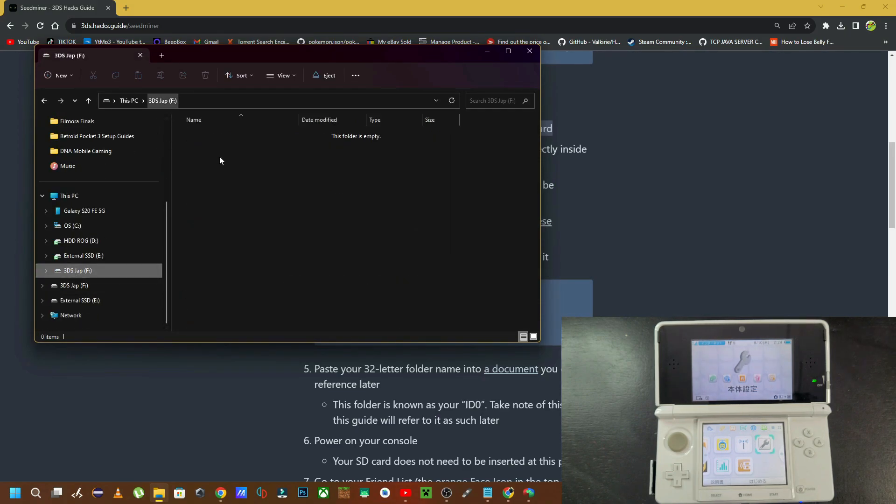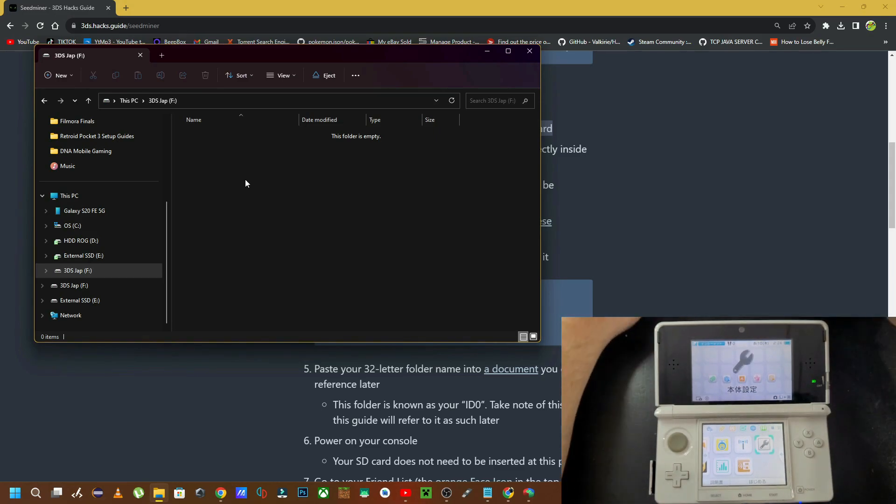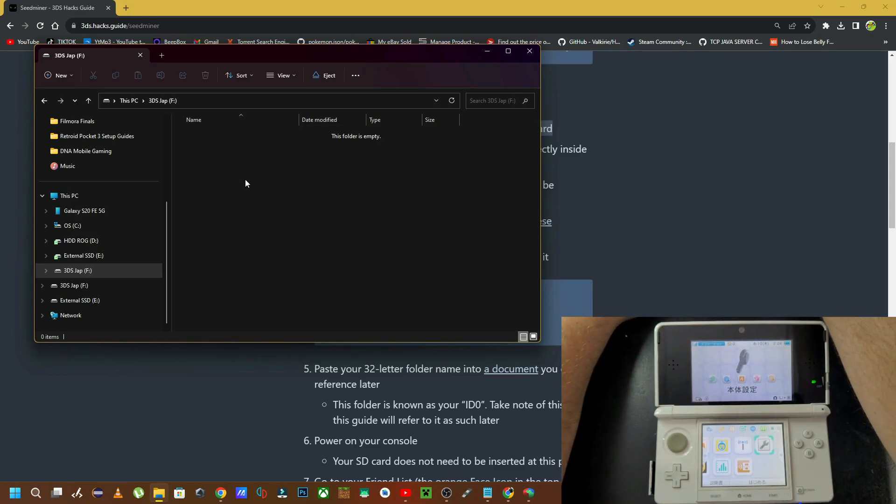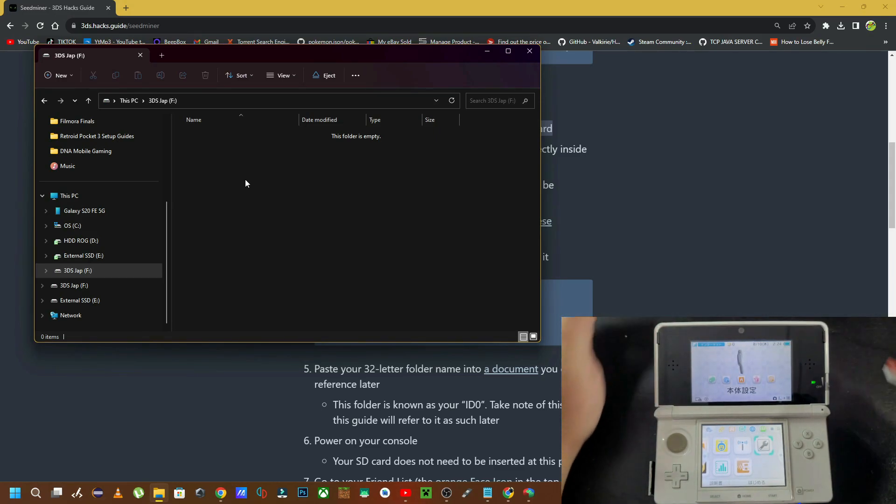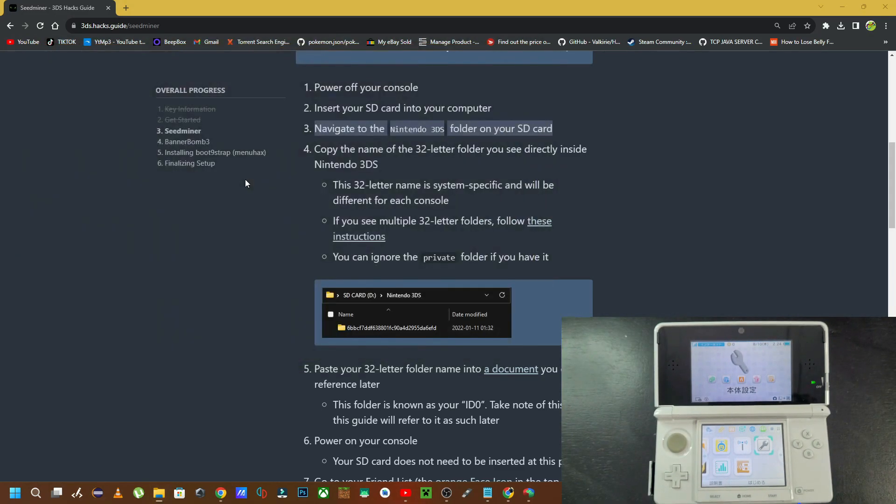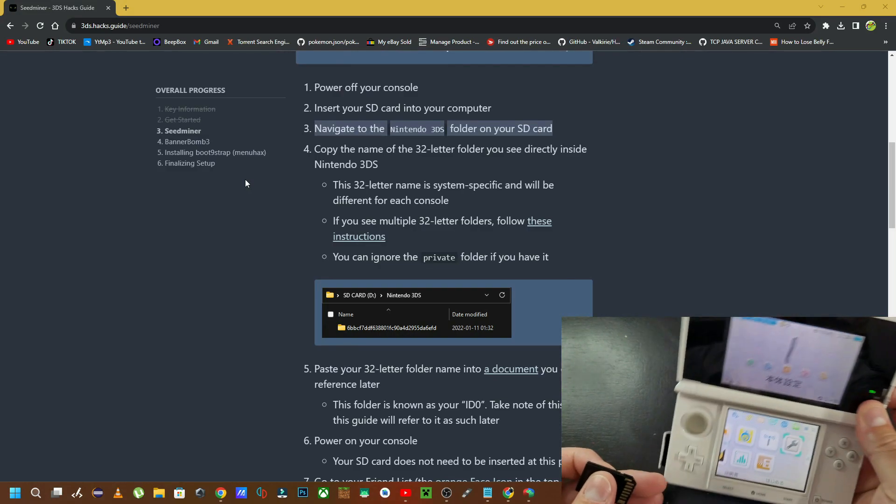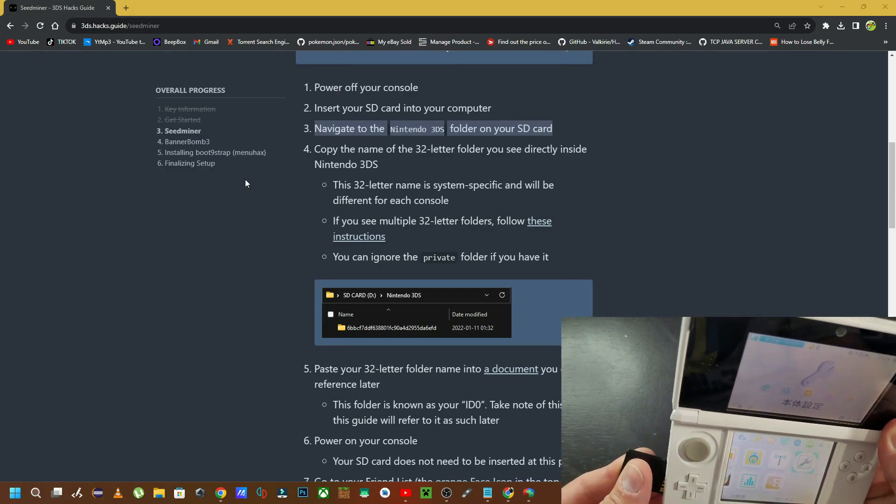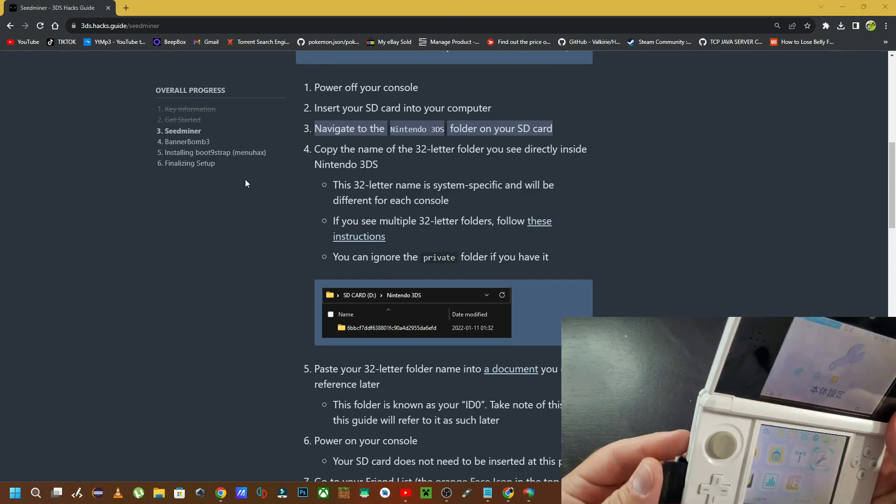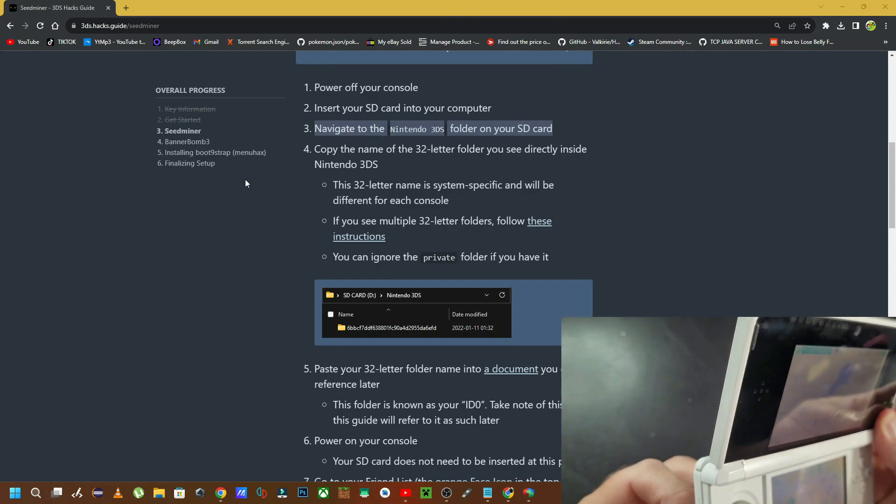As you see here, the file folder wasn't popping up. So when that file folder does pop up for you and that little message goes away, that means you will have the proper information to continue forth with hacking your 3DS.